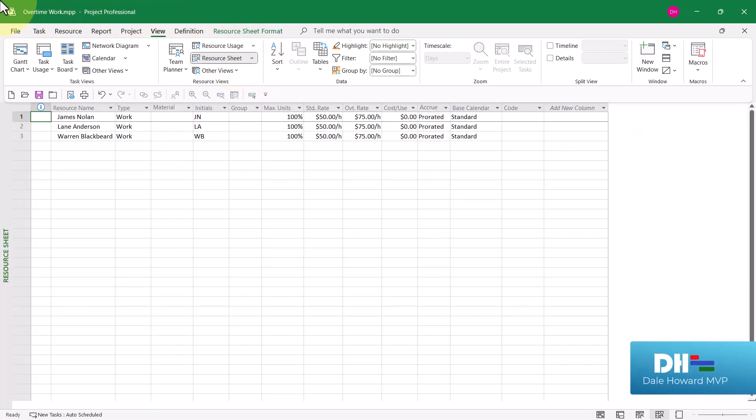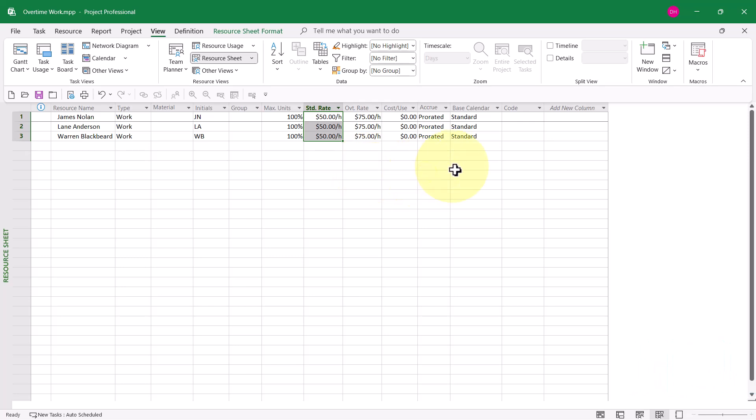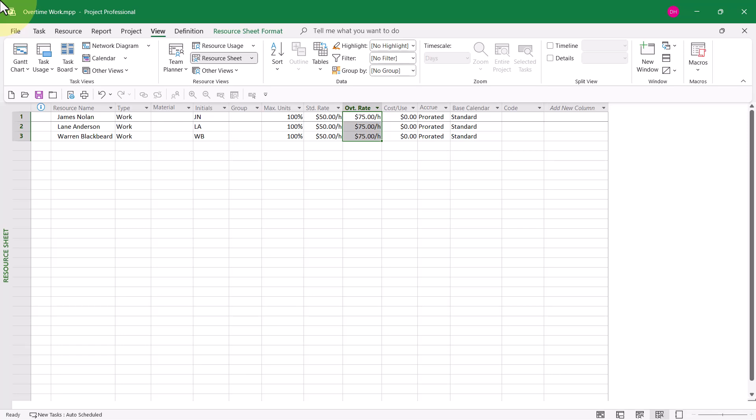If I go to the Resource Sheet view, I want you to notice that for James, Lane, and Warren, they each have a standard rate of $50 an hour. That's for work that is 8 hours or less per day. And they each have an overtime rate of $75. That should be used for costing any overtime work that exceeds 8 hours per day.